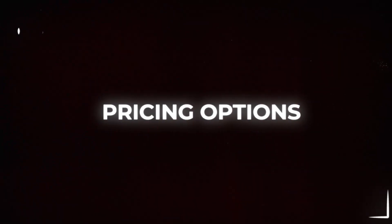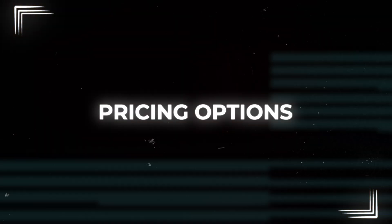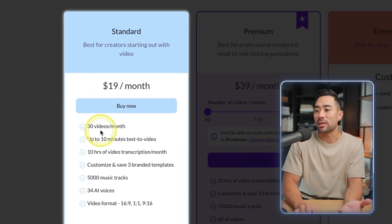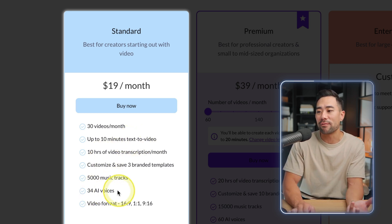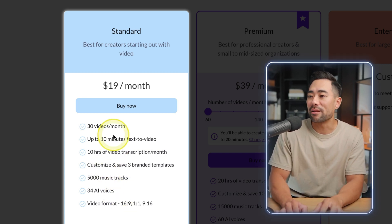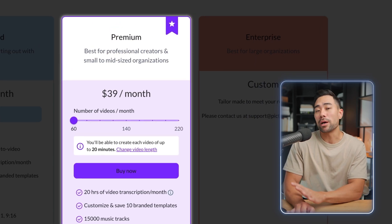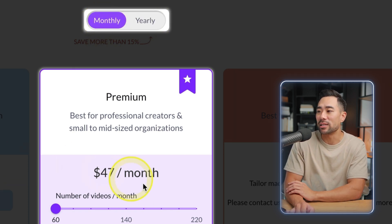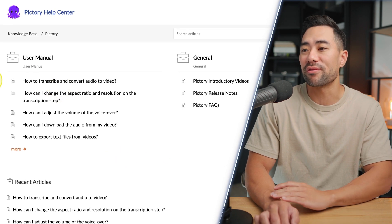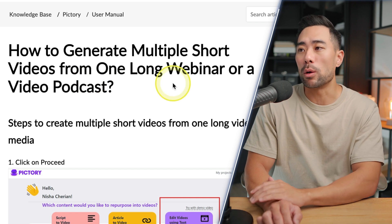In terms of pricing and plans, when you sign up it's a free trial with a watermark on your video — not ideal for commercial or YouTube uploads. The Standard Plan lets you create up to 30 videos per month, each up to 10 minutes, and includes 34 AI voices. If you need more than 30 videos per month, go with the Premium Plan. These prices are based on yearly billing — switch to monthly to see those rates.